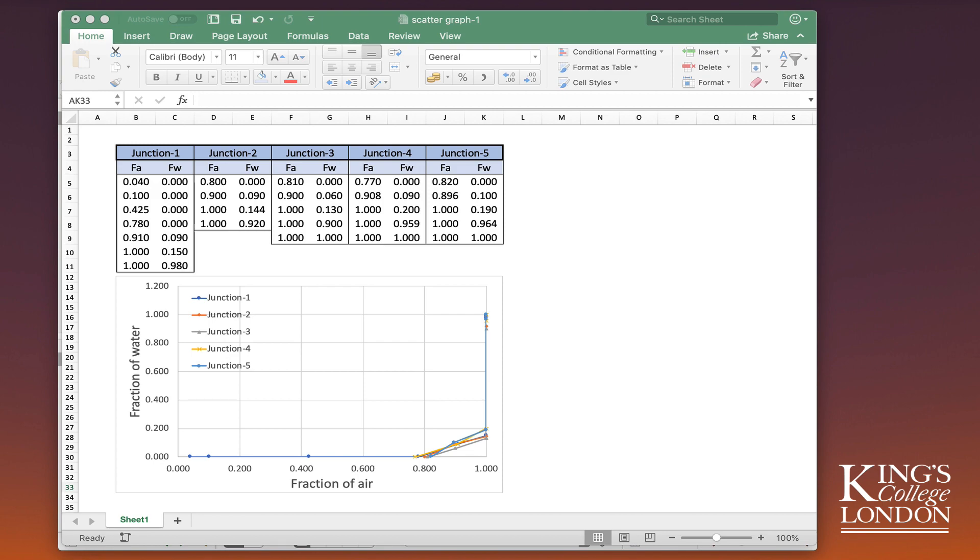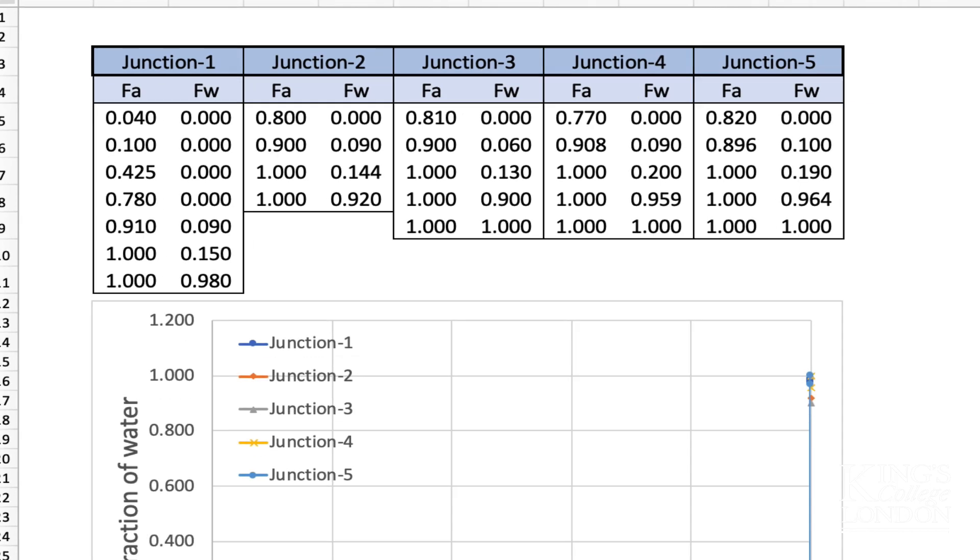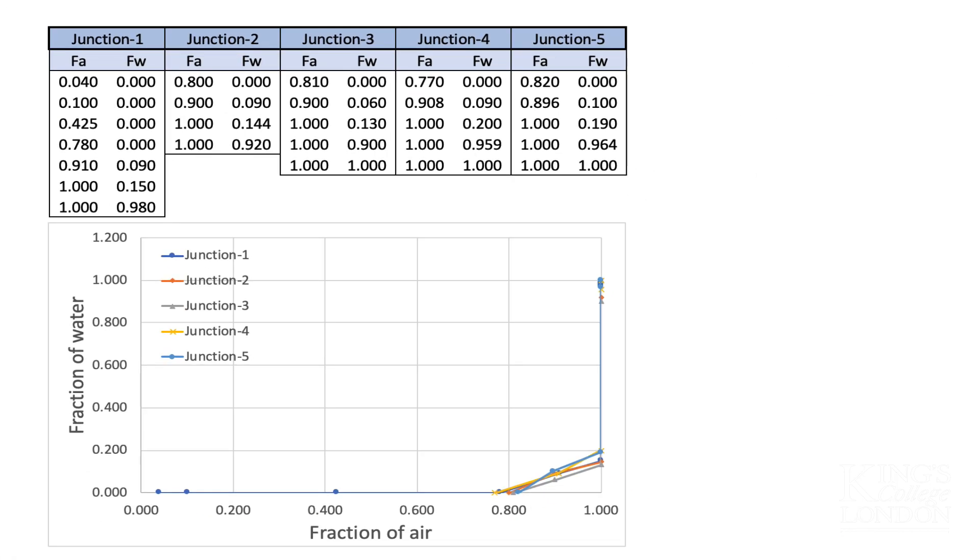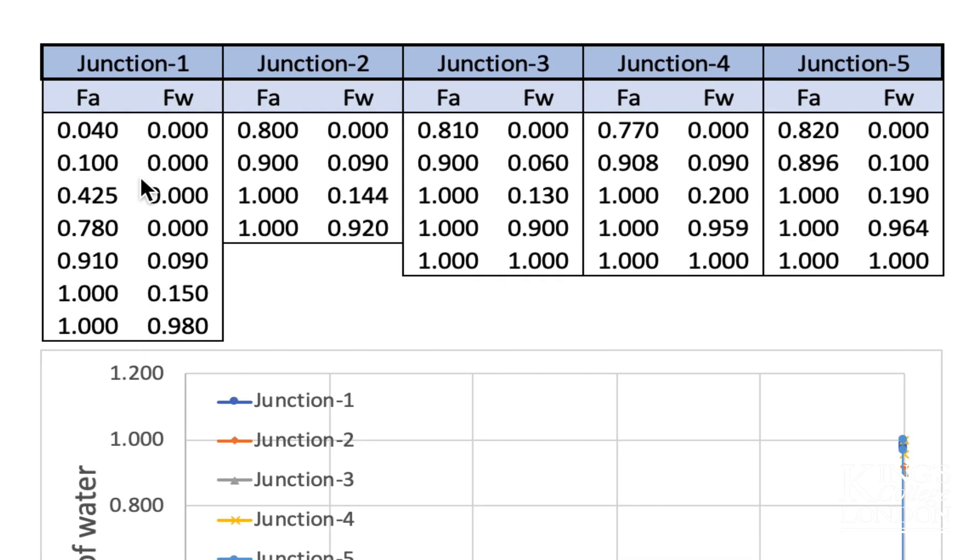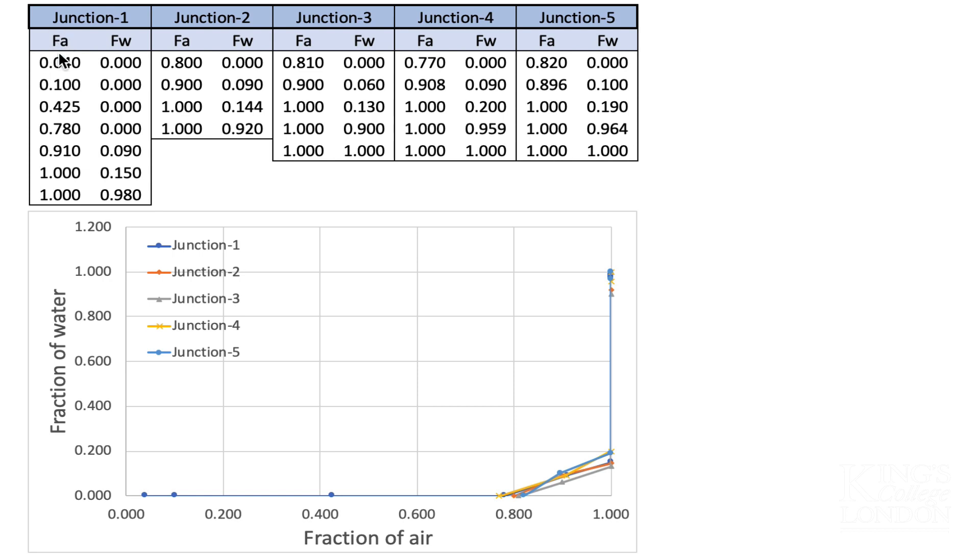The data consists of five sets called junction 1 to junction 5, and the data are an XY plot where they have fraction of air versus fraction of water. If you see on the table in front, each set of data has a fraction of air reading and a fraction of water reading. The data are not consistent—there aren't a similar number of readings for each of the groups—but all of the data are plotting fraction of air versus fraction of water.